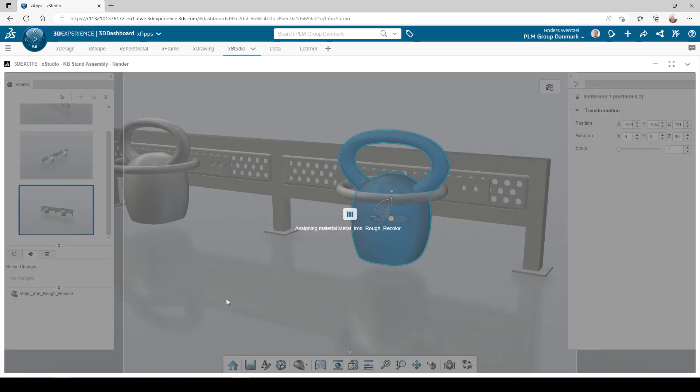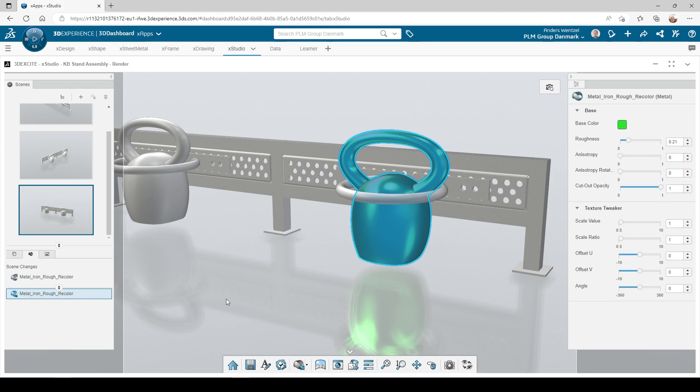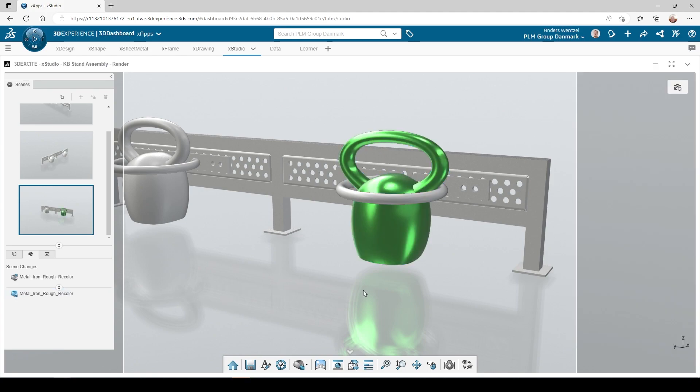Next, we assign the material to the part and change the texture a little to make it look more realistic.